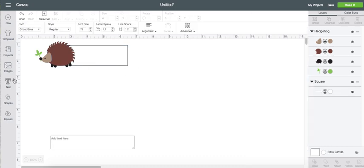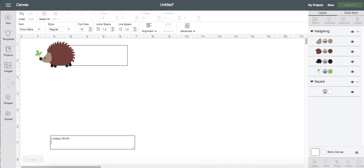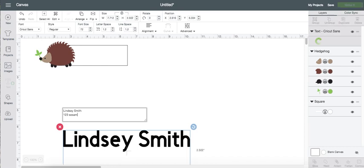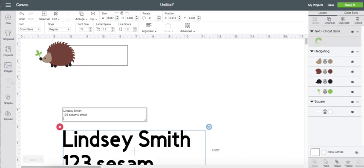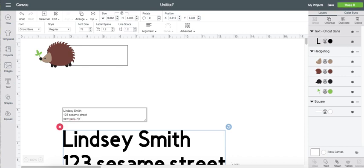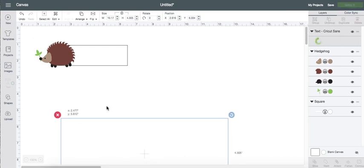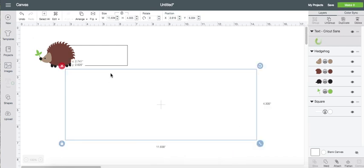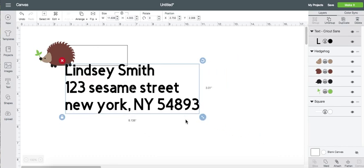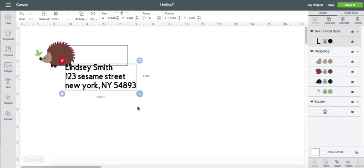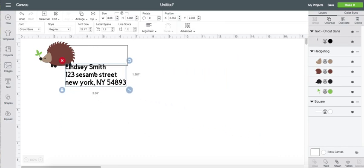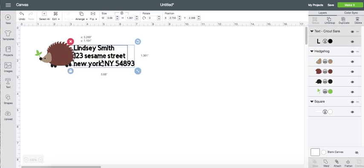And then, oh, that's super cute. I'm going to type my name. I'm not going to type my real information. One, two, three. Sesame Street. Okay. So, you want to make sure that your text is small enough where it can fit into your box there, but it's not too small where you can't read it.